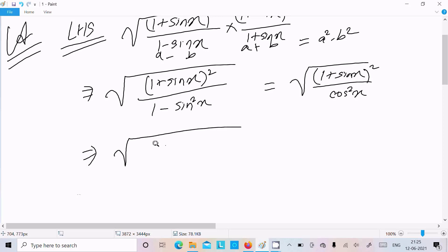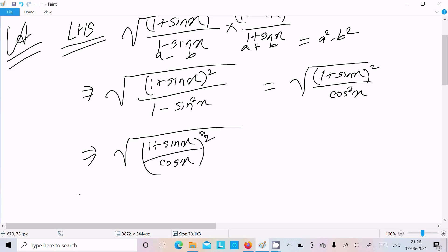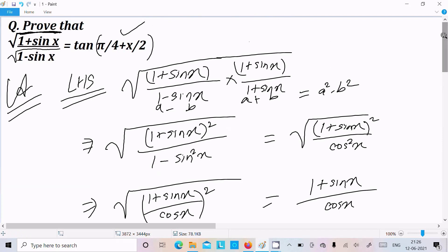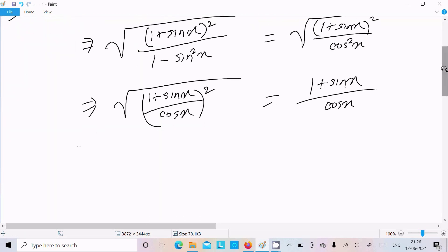We can now write the expression as (1 plus sin x)² divided by cos²x, all under the square root. The square root and the square cancel each other, so we are left with (1 plus sin x) divided by cos x. The root part has been eliminated.